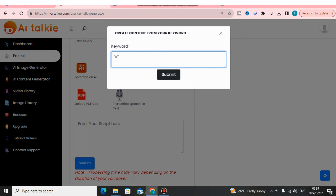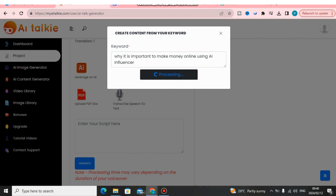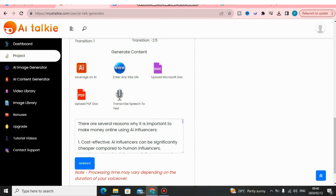So what I'm going to do is tell this software: write for me why it is important to make money online using AI influencers. Then I'm going to click Submit. What's going to happen now is this tool is going to write the content for me automatically according to the prompt I've given.